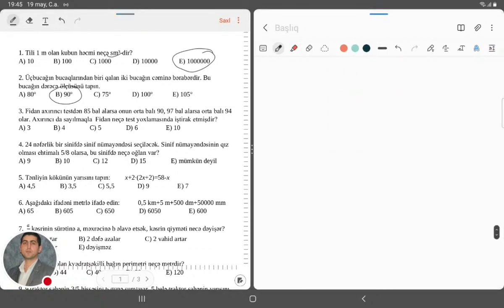Keçirik üçüncü suala. Üçüncü sual bir az mürəkkəb sual ola bilər, diqqətli olmaq lazımdır. Bir fidan axırıncı testdən 85 bal yığarsa, onun orta balı 90 olur. Açıq danışaq: deyək ki, axırıncı testə qədər cəmi nə qədər olub. Deyək ki, x-1 dənə testə iştirak edib.